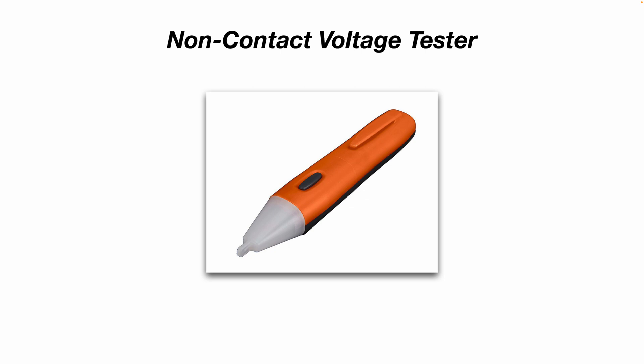Another way to check for power if you have a live light socket is one of these non-contact voltage testers. And again, you can buy these just about anywhere as well. They're not that expensive.